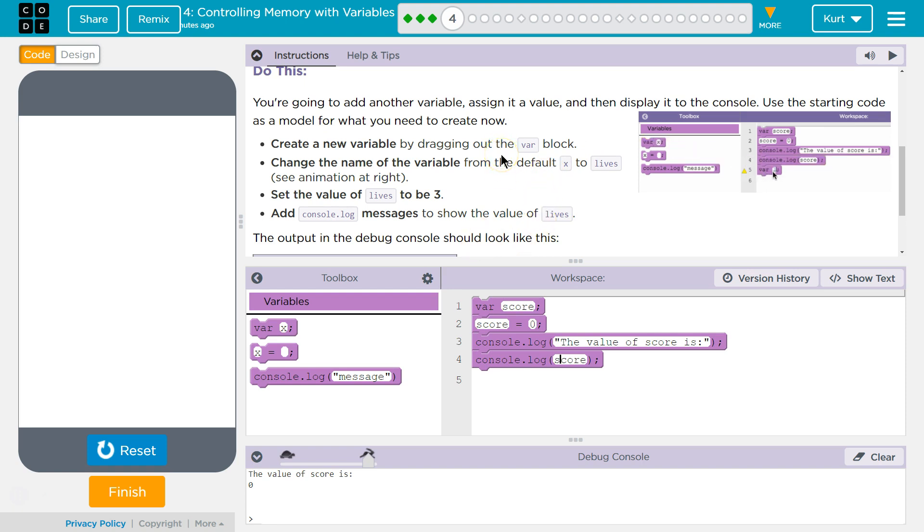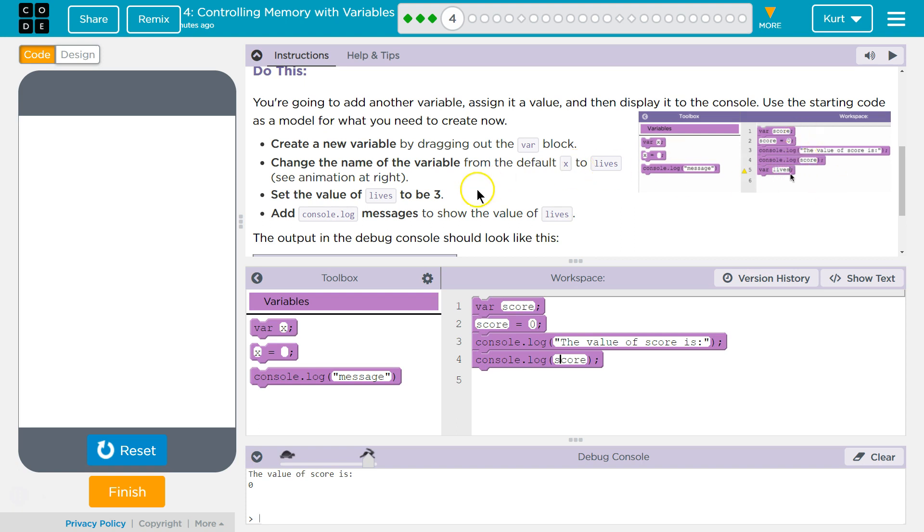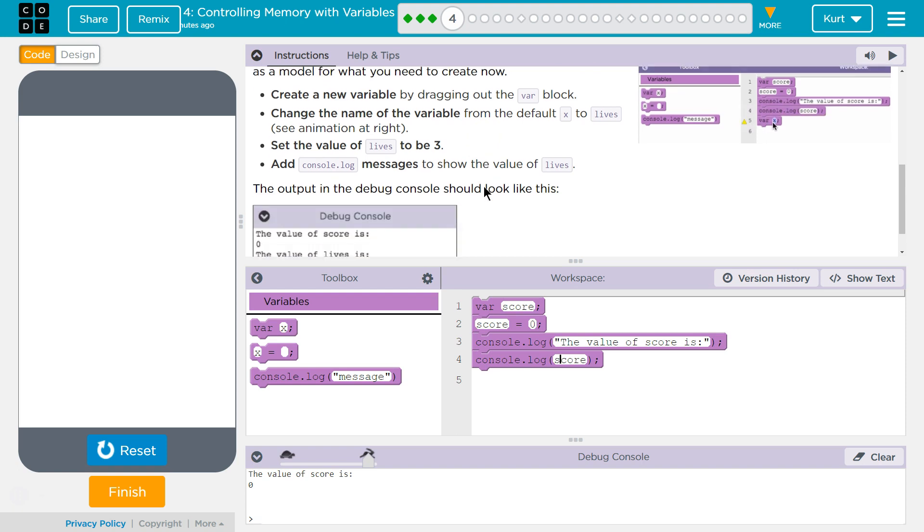create a new variable by dragging out the var block. Change the name of the variable from the default x to lives. Ooh, that makes sense. See the animation at the right. Set the value of lives to three. Add console.log message to show the value of lives.